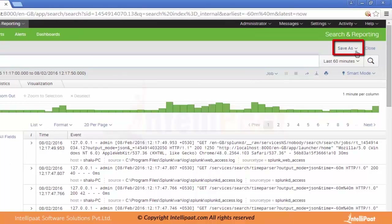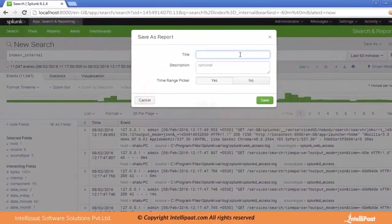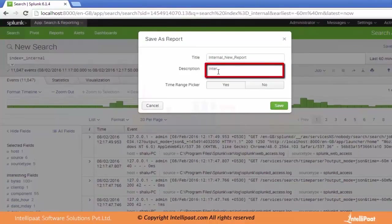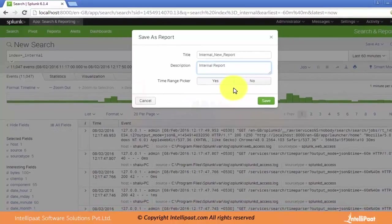There is a Save As dropdown on the right-hand side. When we click on it, there is an option for Report. Clicking Report asks for the title, so let's provide the title as internal_new_report. We can provide a description and set the Time Range Picker option — we don't need it at the moment.